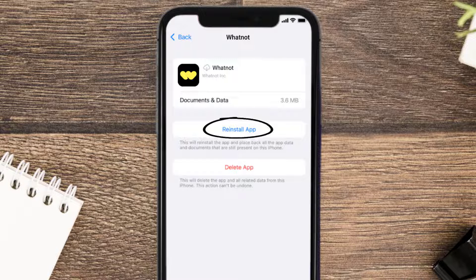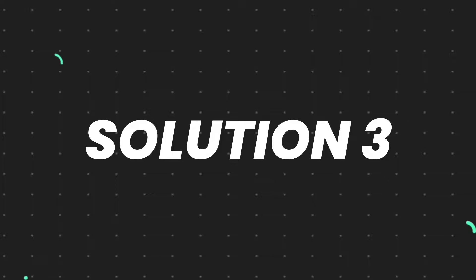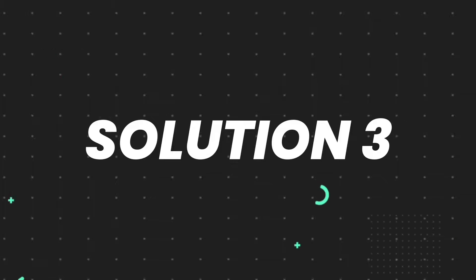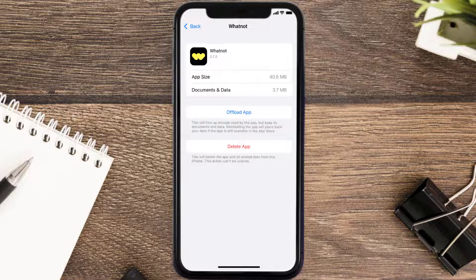It'll take a bit to process, and then a Reinstall button will show up — simply tap on it to reinstall the app. This should fix the issue, but if it doesn't, you need to completely reinstall the app. Follow the on-screen instructions to navigate to the app page, then tap on Delete App to uninstall it from your device.